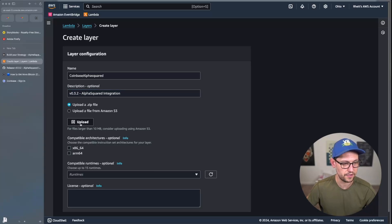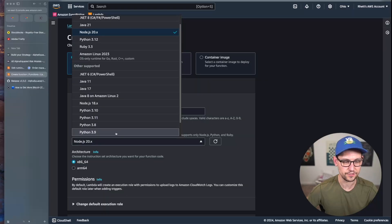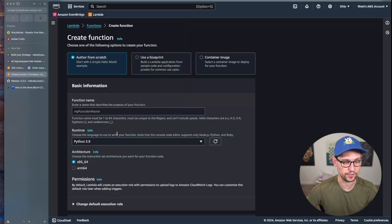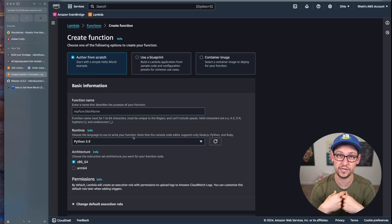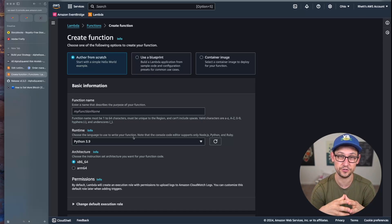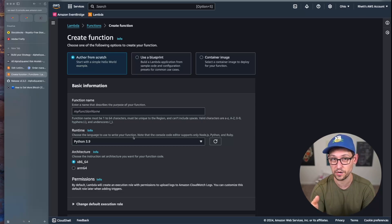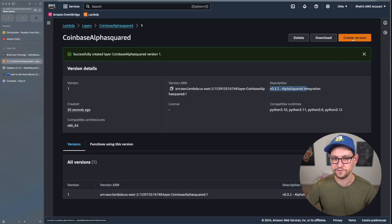Choose to upload a zip file, click Upload, and select the Coinbase Advanced Trade Python zip you downloaded from GitHub. When selecting a runtime, make sure it's Python 3.9 — the layer was specifically compiled for Python 3.9. If you want to use it in later Python versions, you'll need to recompile the layer so that all the cryptography packages compile properly. Then scroll down and click Create.